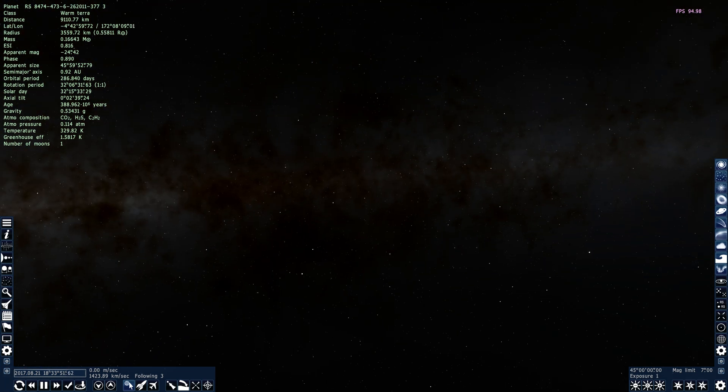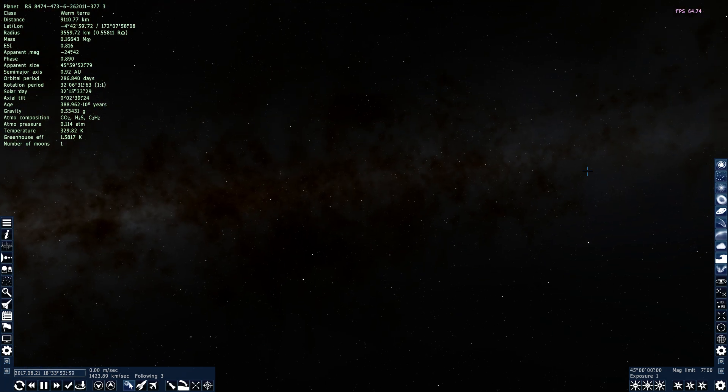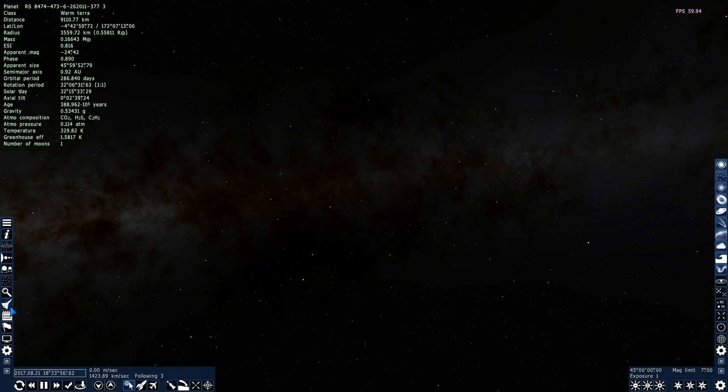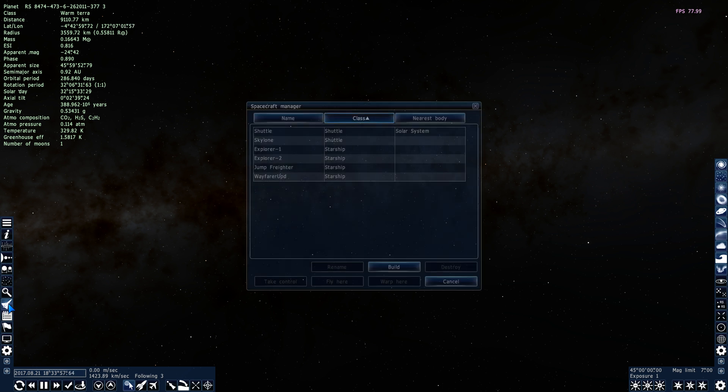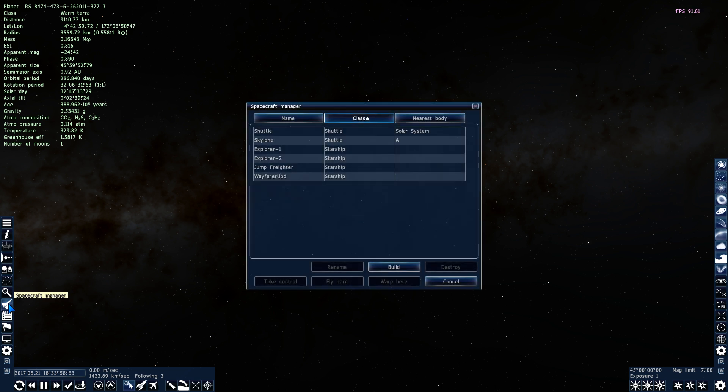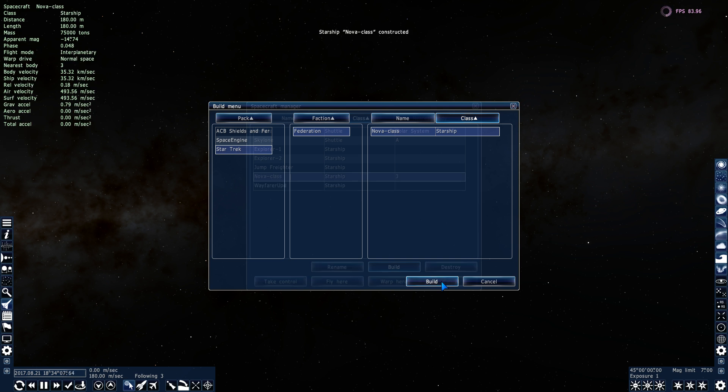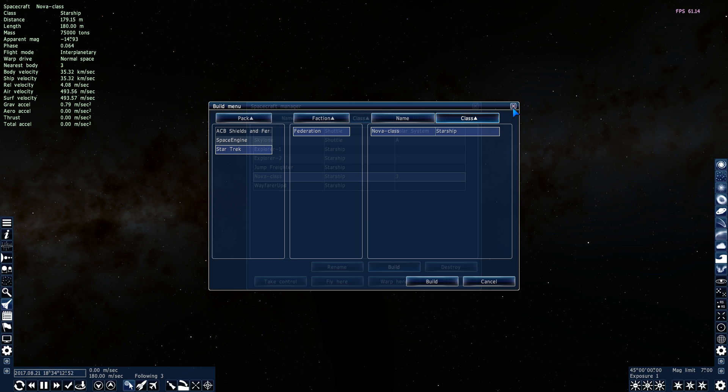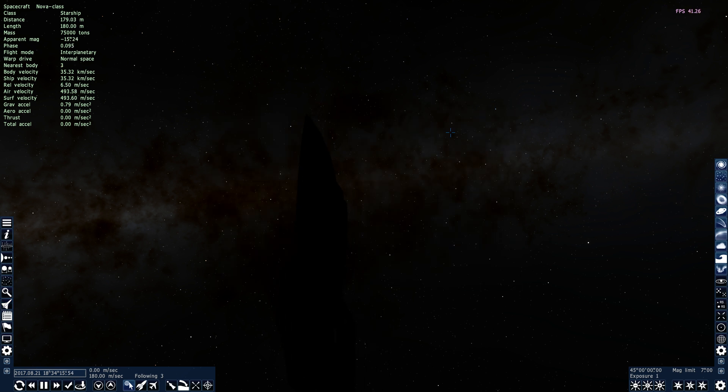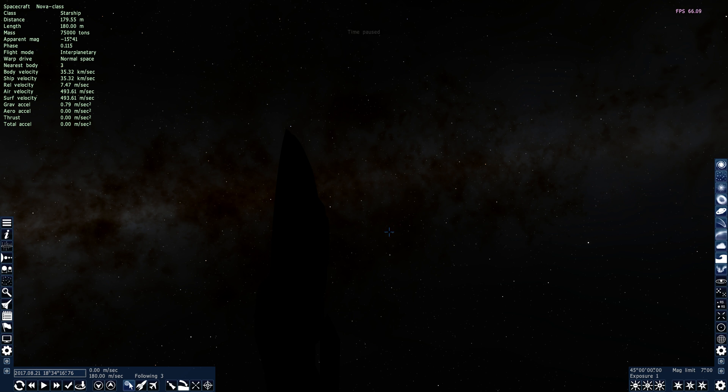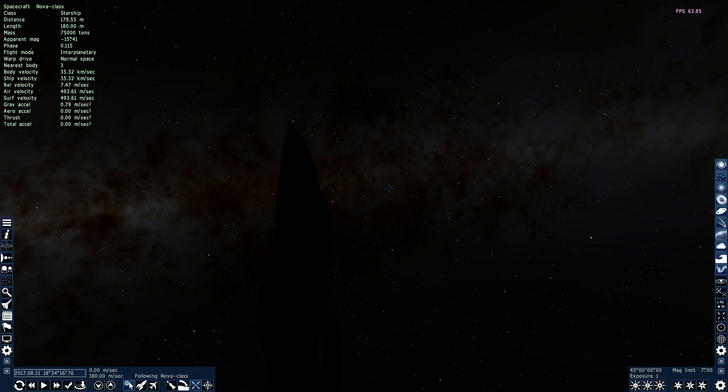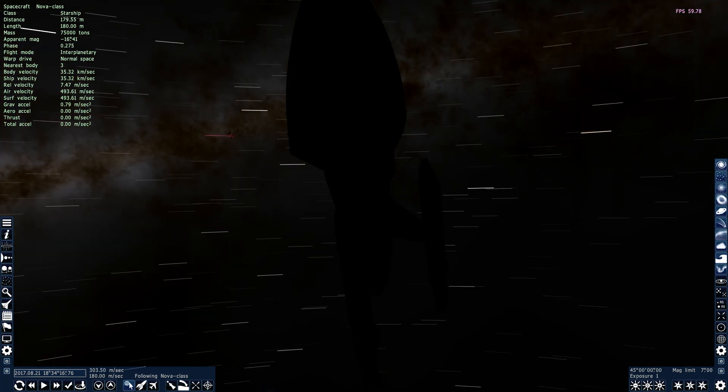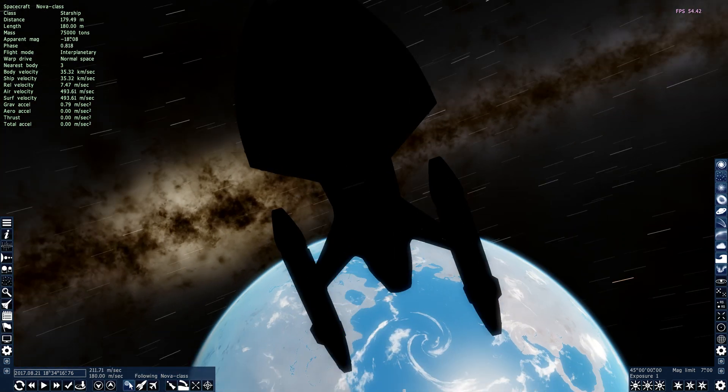And what we'll do now is we will spawn the ship. You can use this button here on the left side toolbar or you can use Ctrl+F3, go to build, Star Trek Federation Nova class, build. You'll notice that the loading icon will be turning for a few seconds while it loads the model in. There we go. It might also help to pause time. And now we'll press Shift+F to bind the camera to the ship. We'll center it and then we'll look at it.